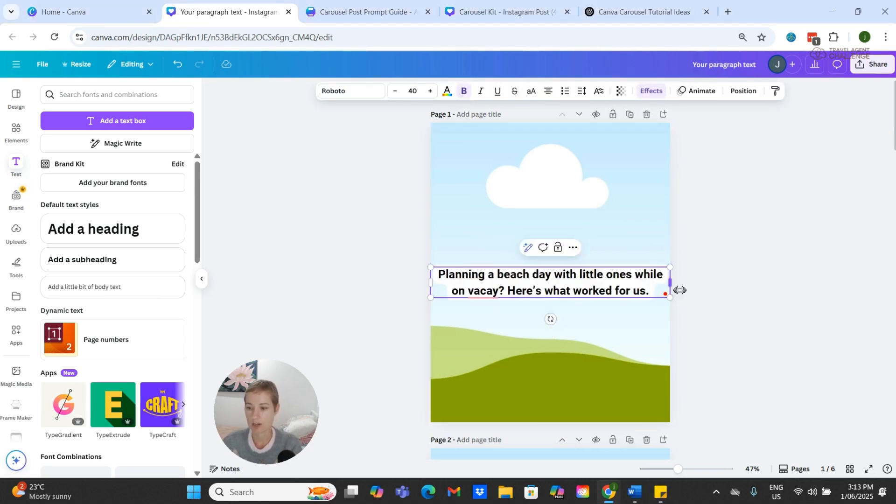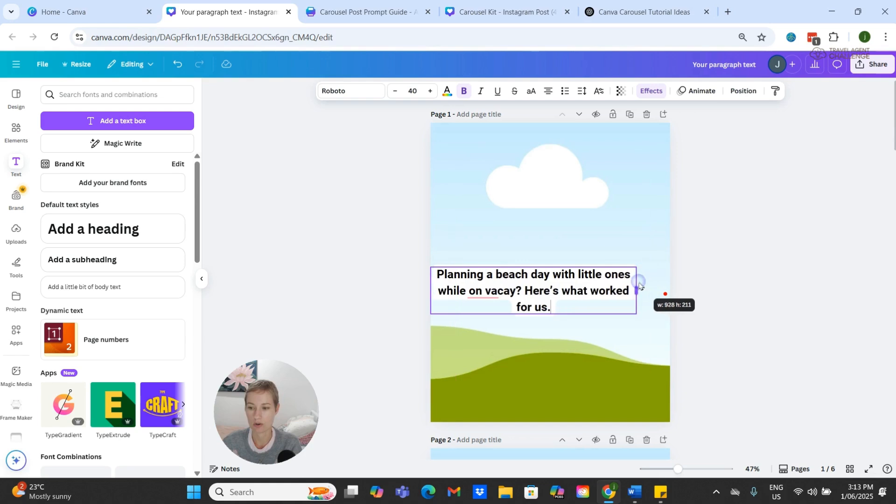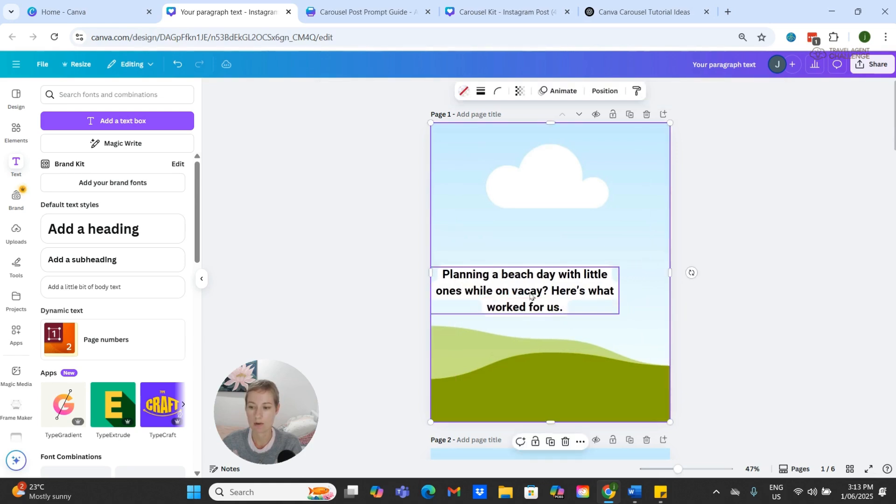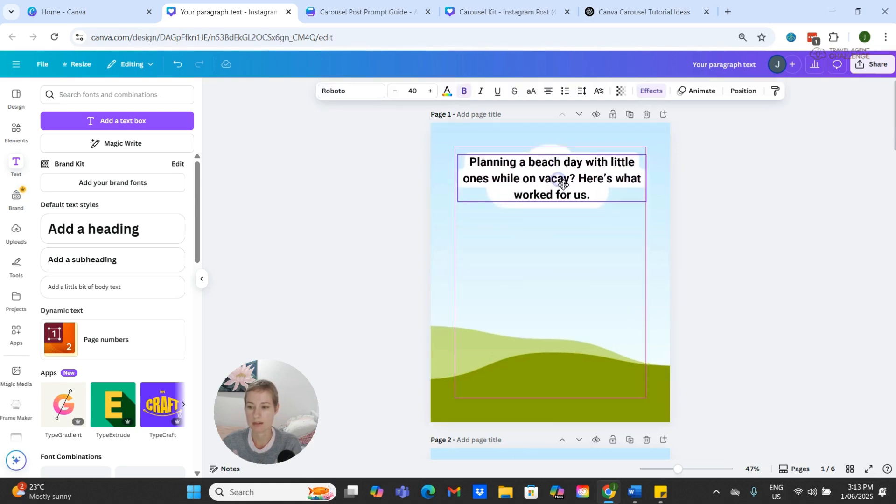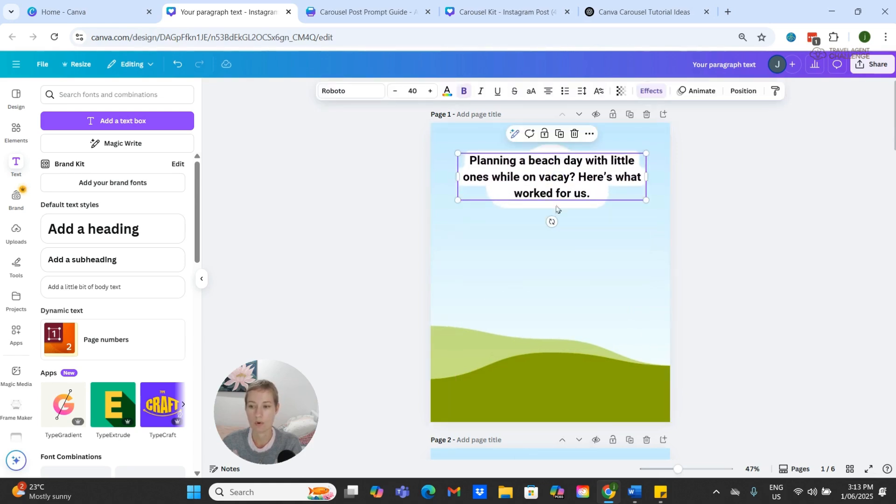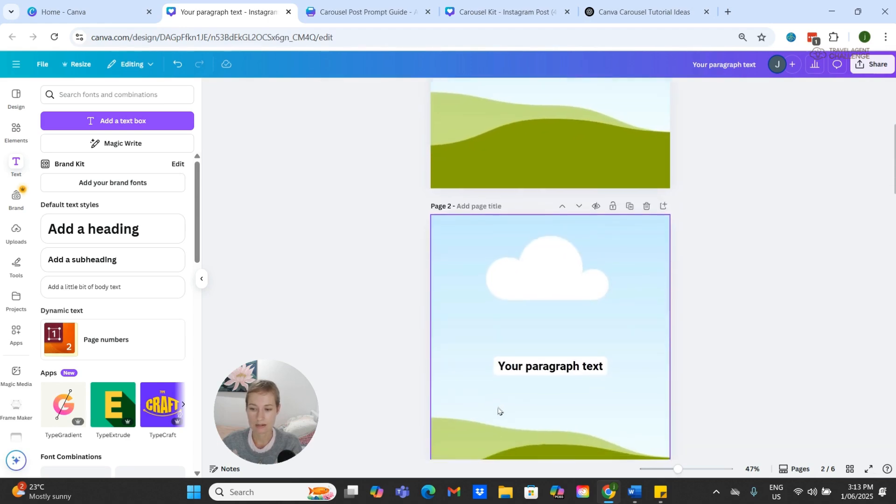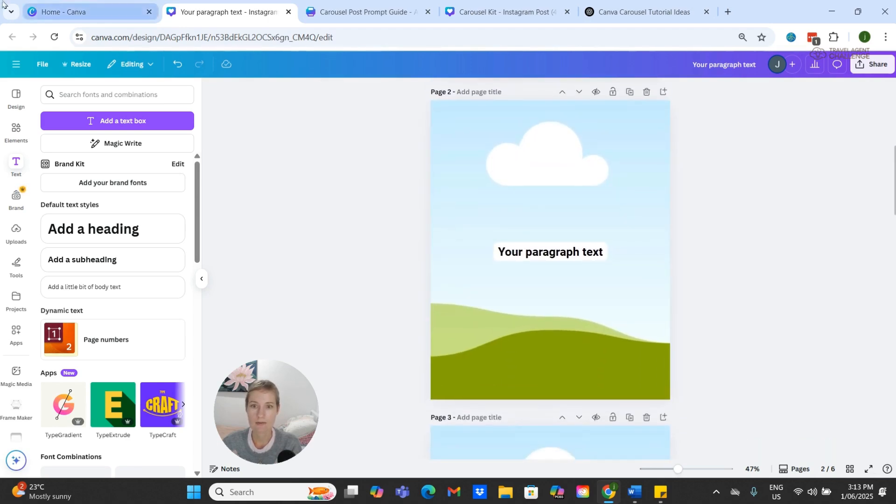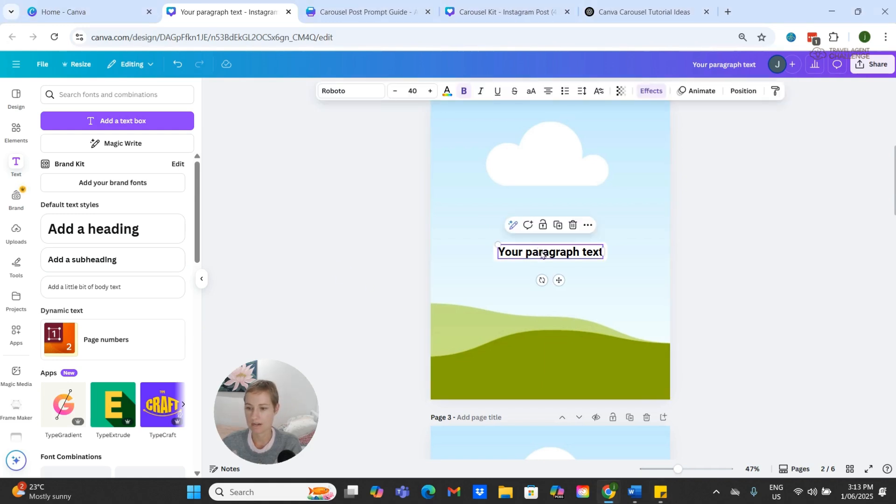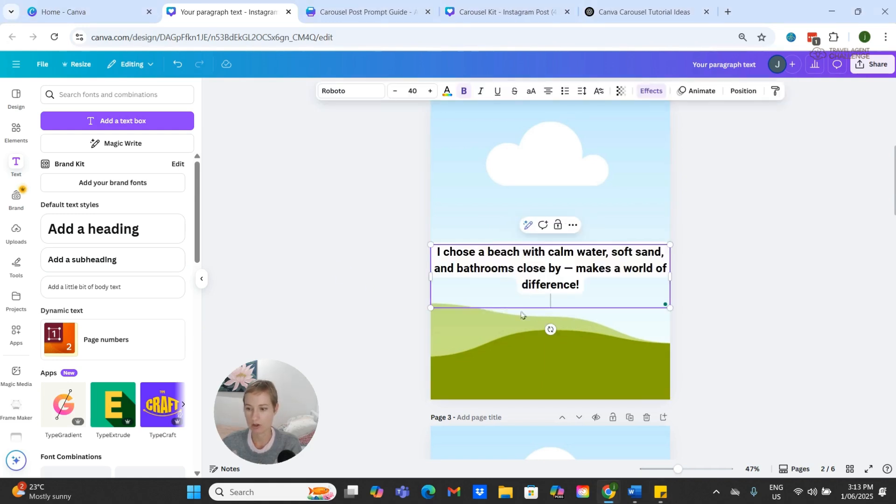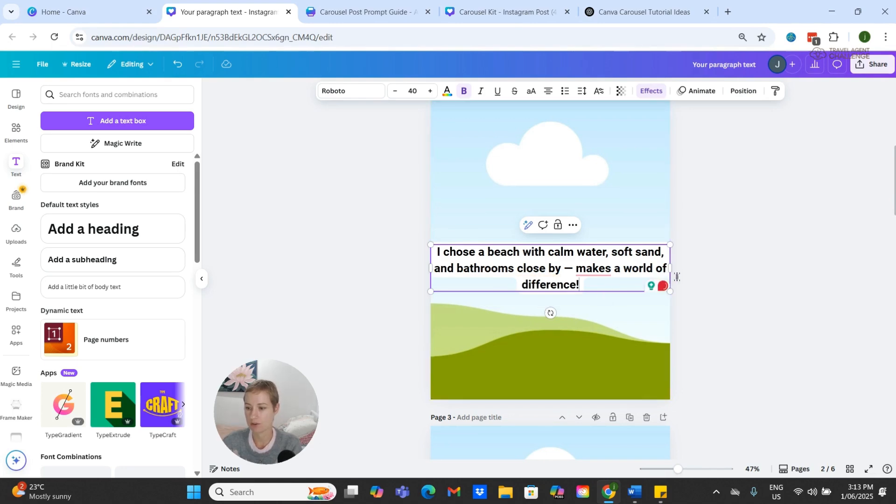So I have my text pre-written, so I am just going to go ahead and copy and paste all of my text in. I have cheated and pre-written my text, but you absolutely don't have to do that.